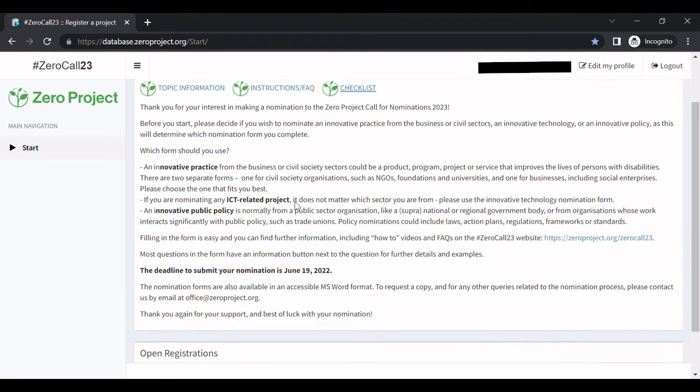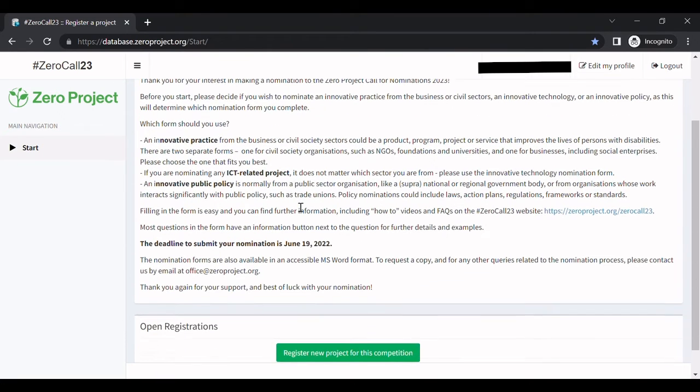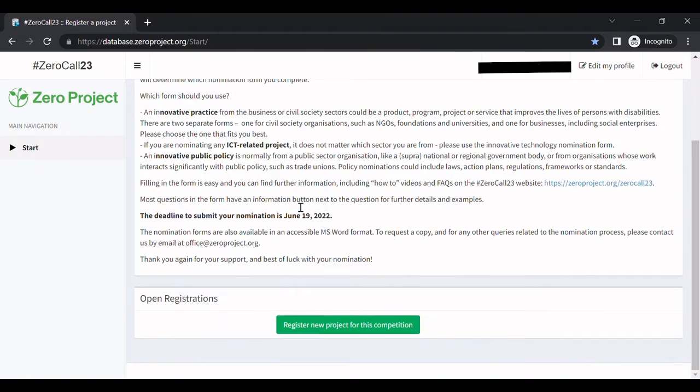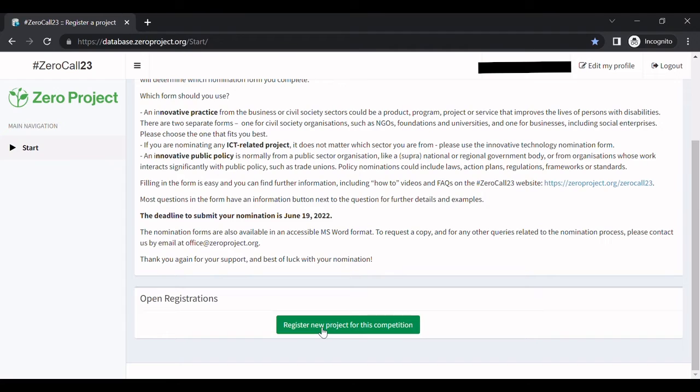Read the details carefully about the submission process, and then click on the button Register new project for this competition.